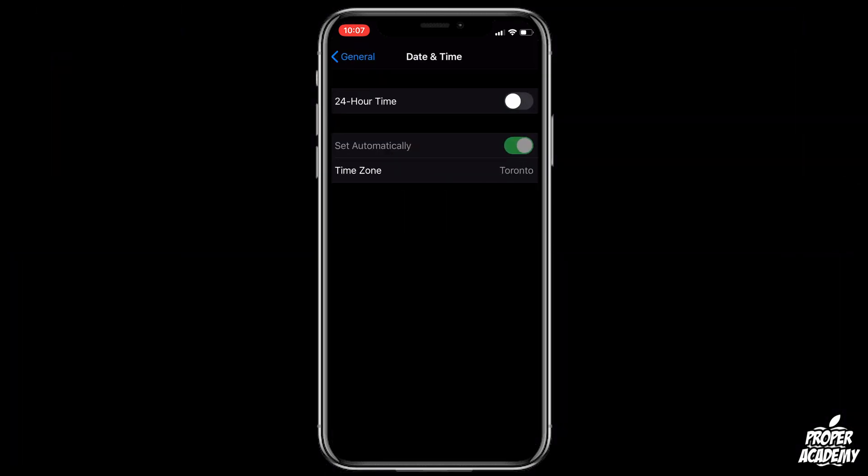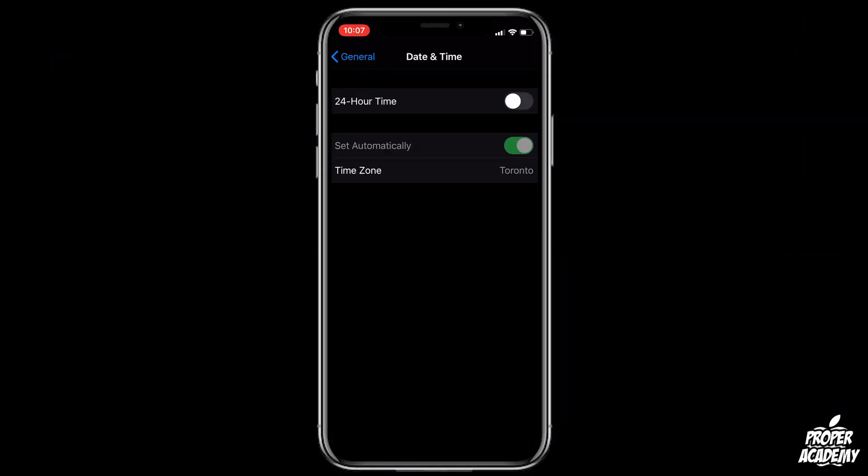But you'll notice that it is grayed out currently. Now this is because you have a passcode turned on on your Screen Time as well as you have some settings that you need to change. So if yours is not grayed out then you're good to go, but if yours is grayed out this is what you have to do.